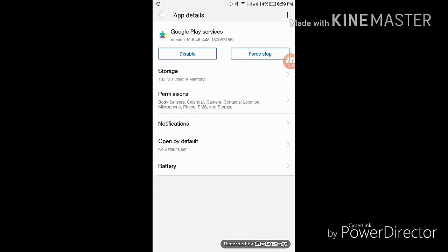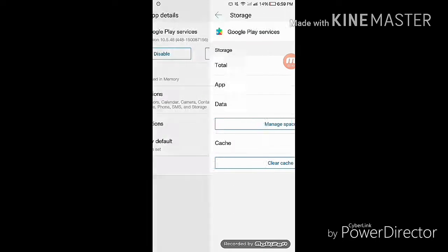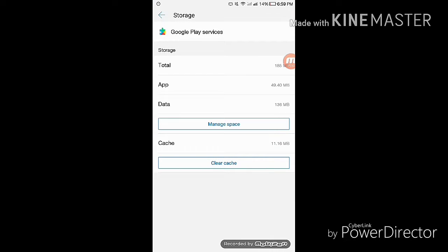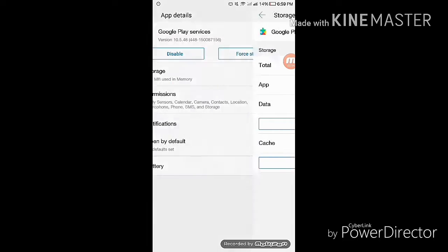Then clear all its data. Just do the same thing for the Google app.